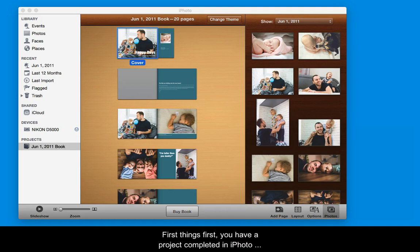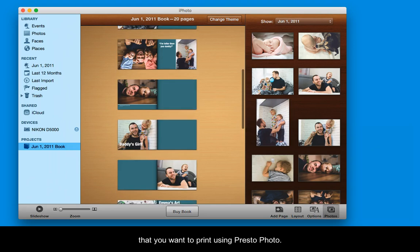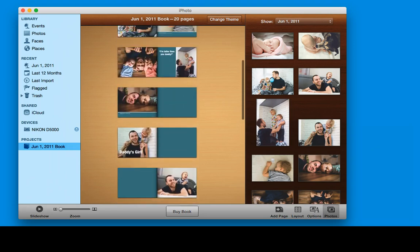First things first, you have a project completed in iPhoto that you want to print using PrestoPhoto.